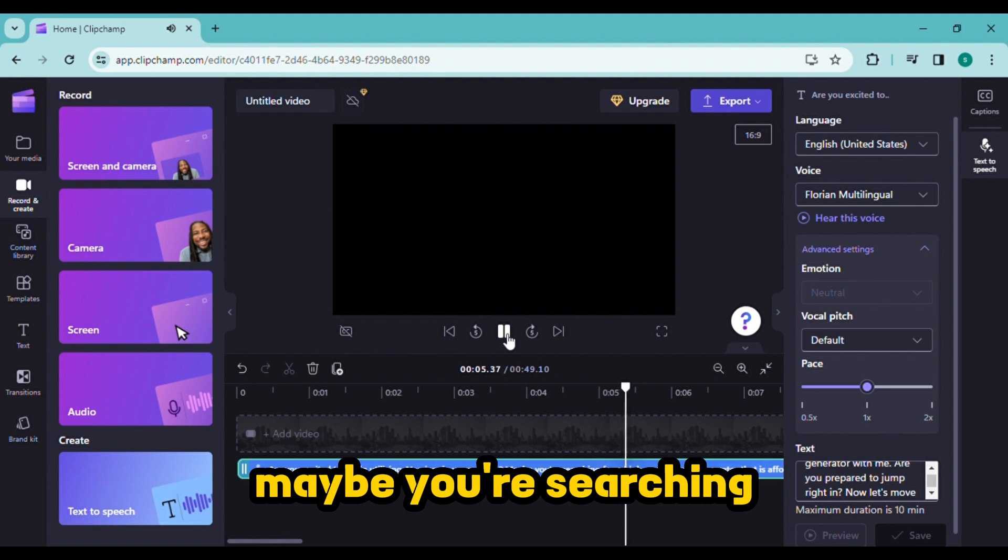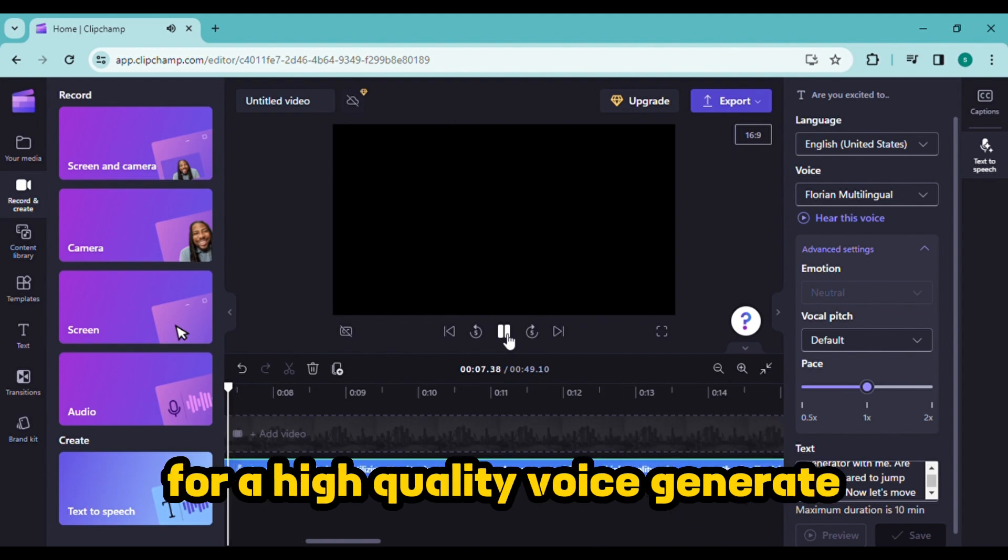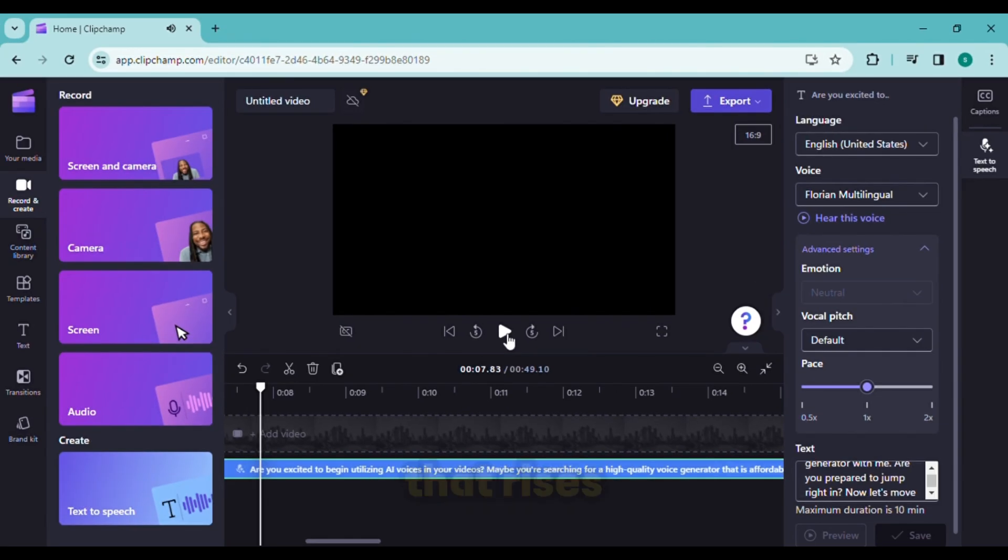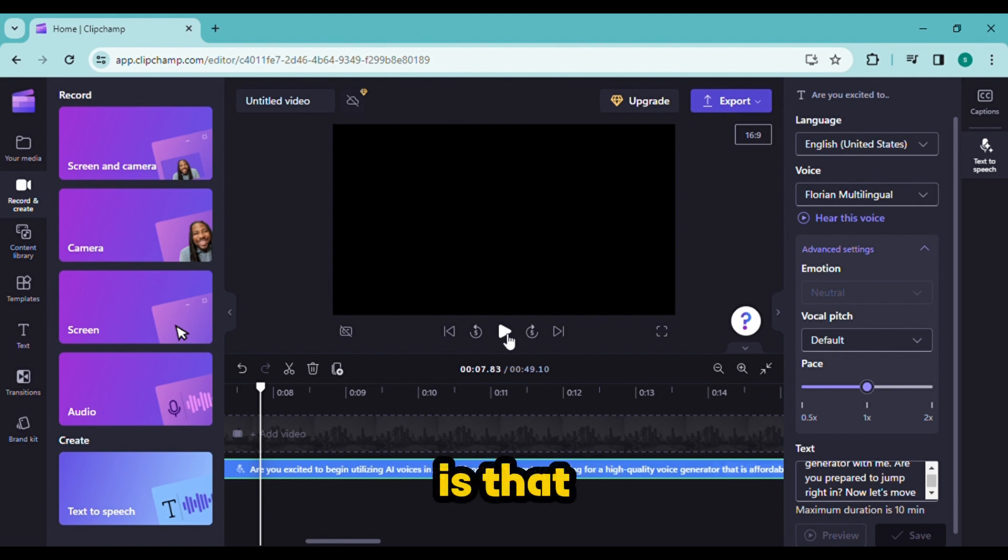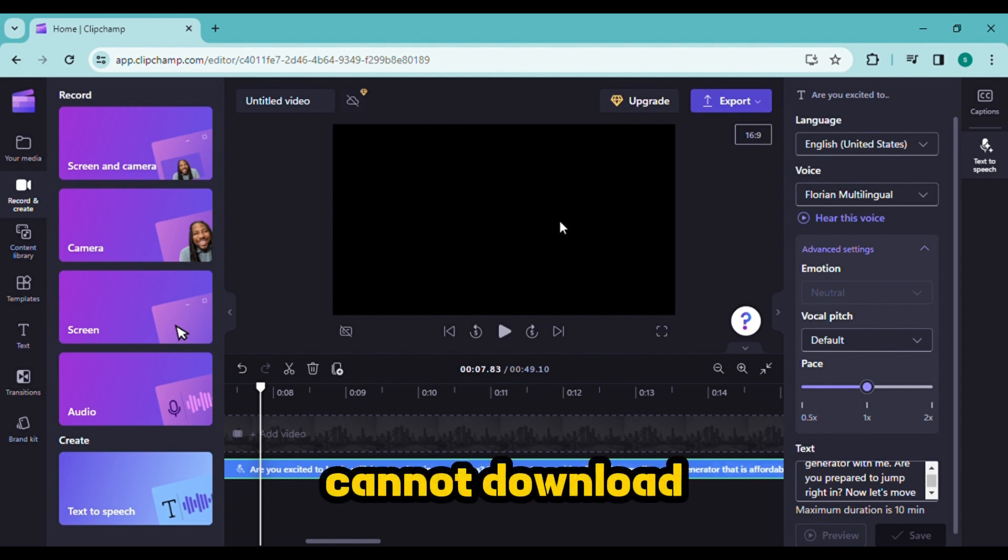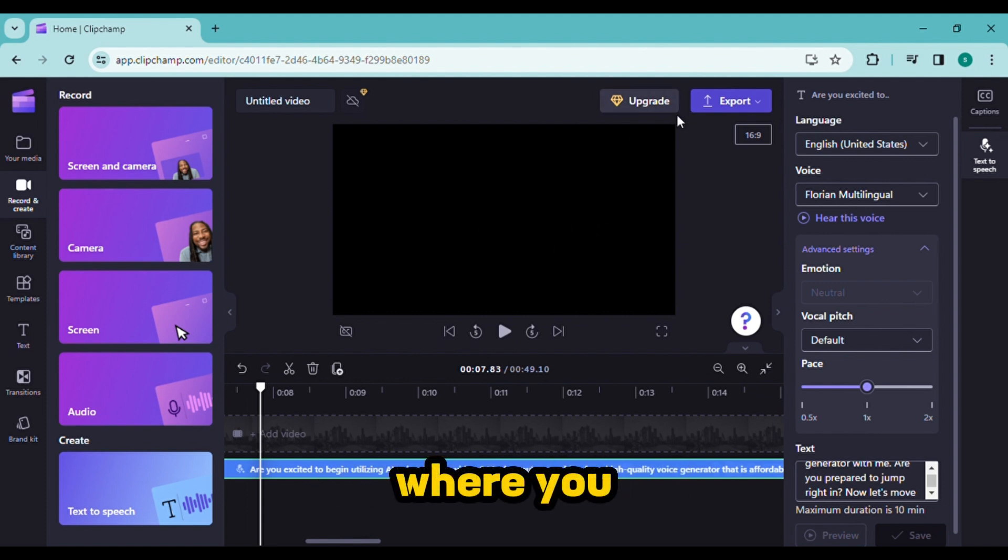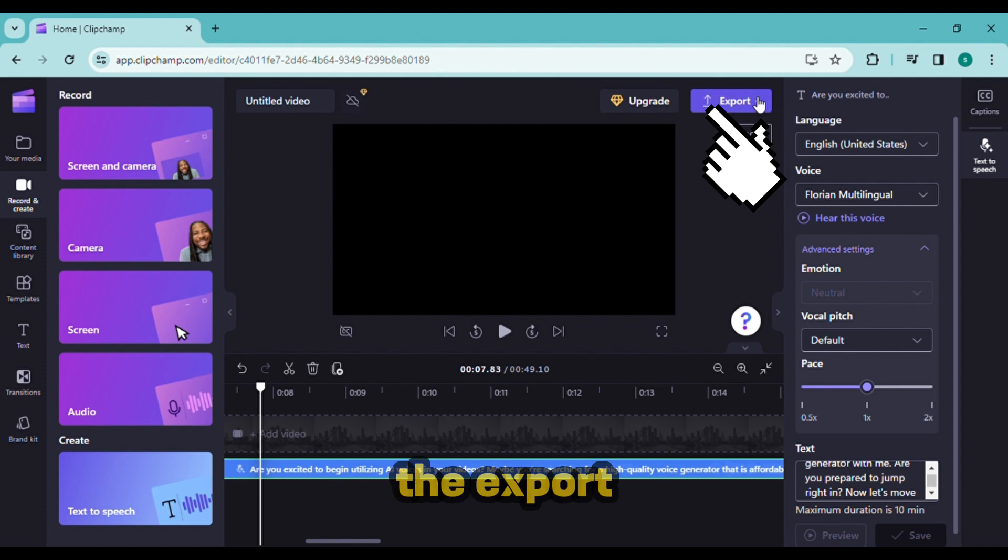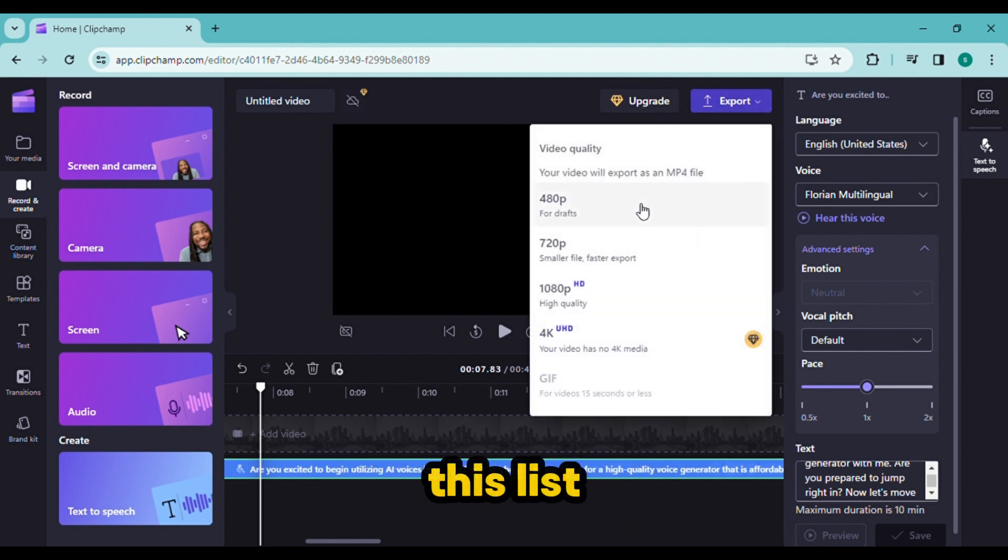The question that arises now is how to download the audio. The truth is that we need to download the video from Clipchamp since you cannot download an audio file. Here is where you can click the export button to download the video.